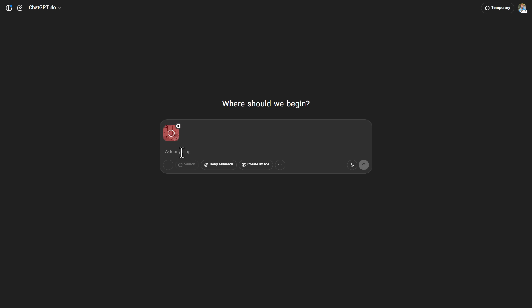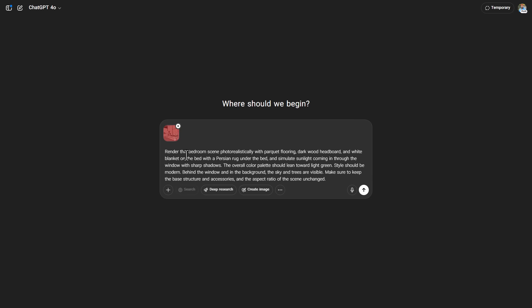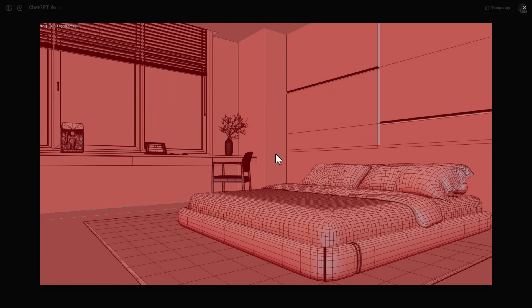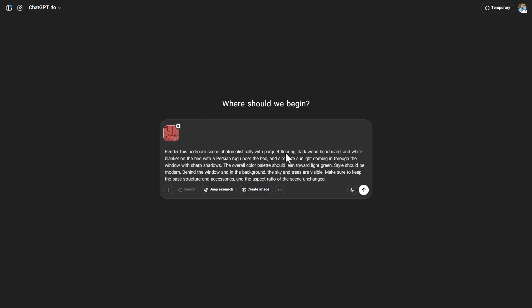Now it's time to enter the desired prompt. Notice that in our prompt, all details must be specified so that it exactly matches what we have in mind — details like textures, colors, fabrics, materials, type of lighting, style of the bedroom, and so on.